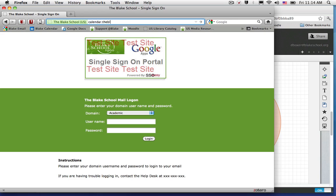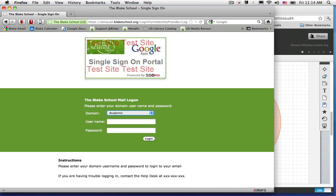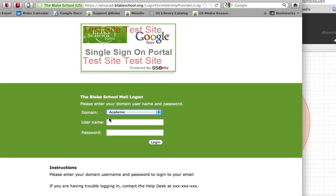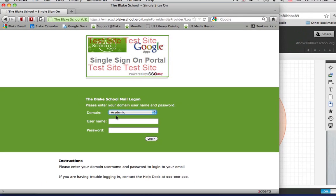You'll go ahead and type in the address of Google Docs. In this case, I'm going to select the Calendar service. It will take you to a Single Sign-On space and you're going to go ahead and choose the correct domain you belong to. For most users, it's likely you belong to the academic domain.